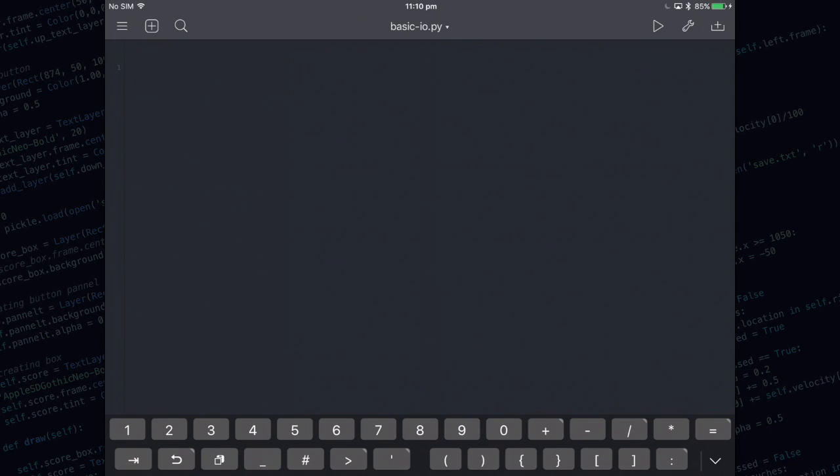The first thing I want to show you how to do is how to use comments. Comments are like little notes, they don't actually do anything, they're just there for your information, they're really useful. I usually put the name of my script at the top and then the date.